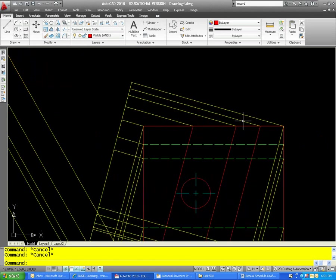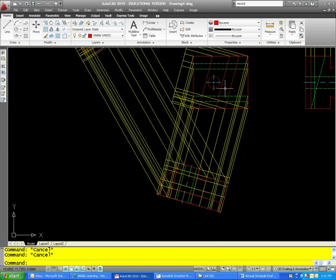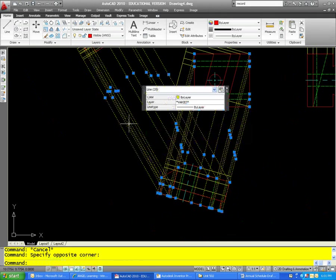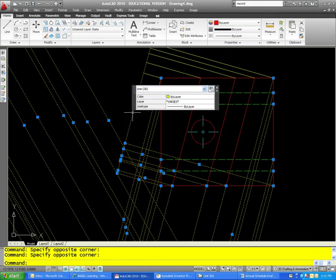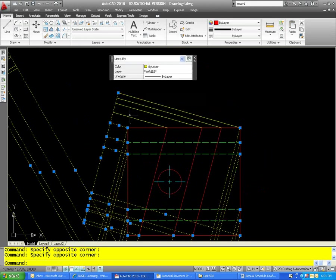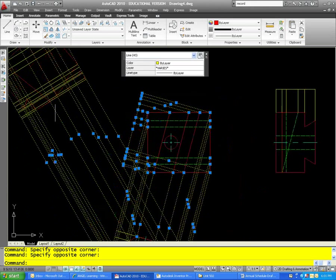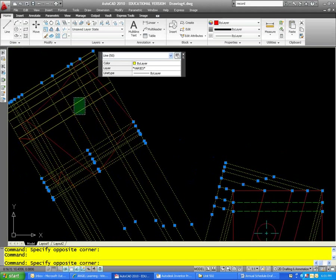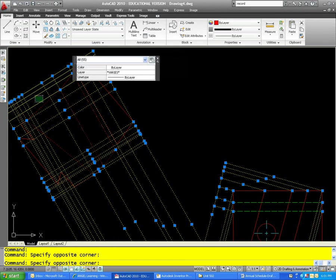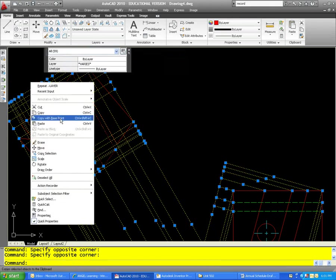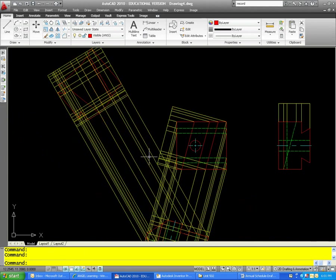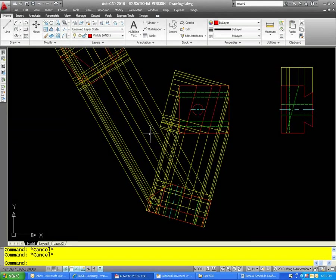We have lines already snapped to all the points of interest on that view. This is getting kind of busy and probably hard to see, so let me highlight everything and change the draw order and send everything to the back to see if that makes it a little easier to read. Draw order, send to back — that did help a good bit.